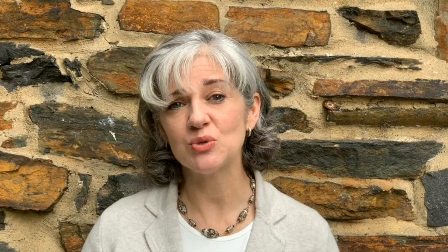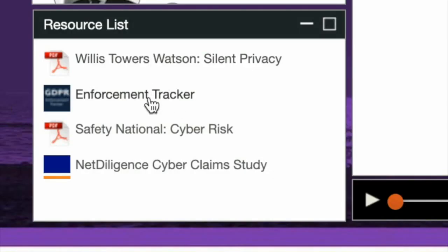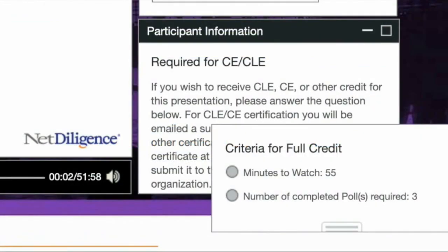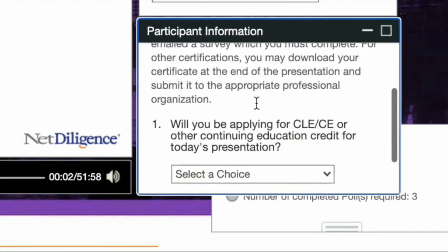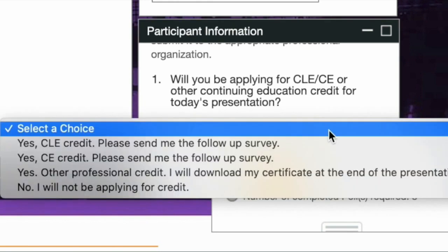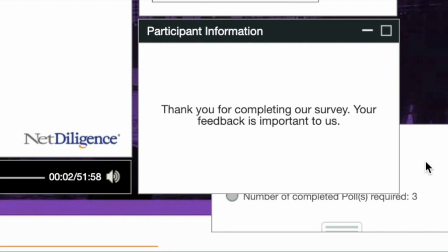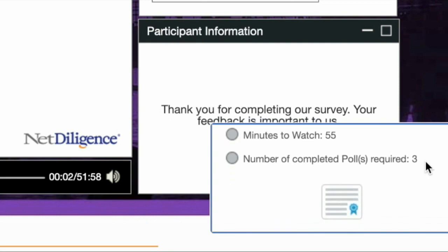In the bottom corner, you will see a widget called Resources, where you can download assets our presenters and sponsors have provided. Just click on the resource and it will be automatically downloaded. If you are interested in receiving CLE or CE credit for today's webcast, please navigate to the CLE-CE box in the lower right-hand corner to make your selection. This will ensure that you are emailed the CLE-CE questionnaire to complete your application for credit. Please note that you must remain online for the duration of the program and answer the three polling questions that appear during the presentation.